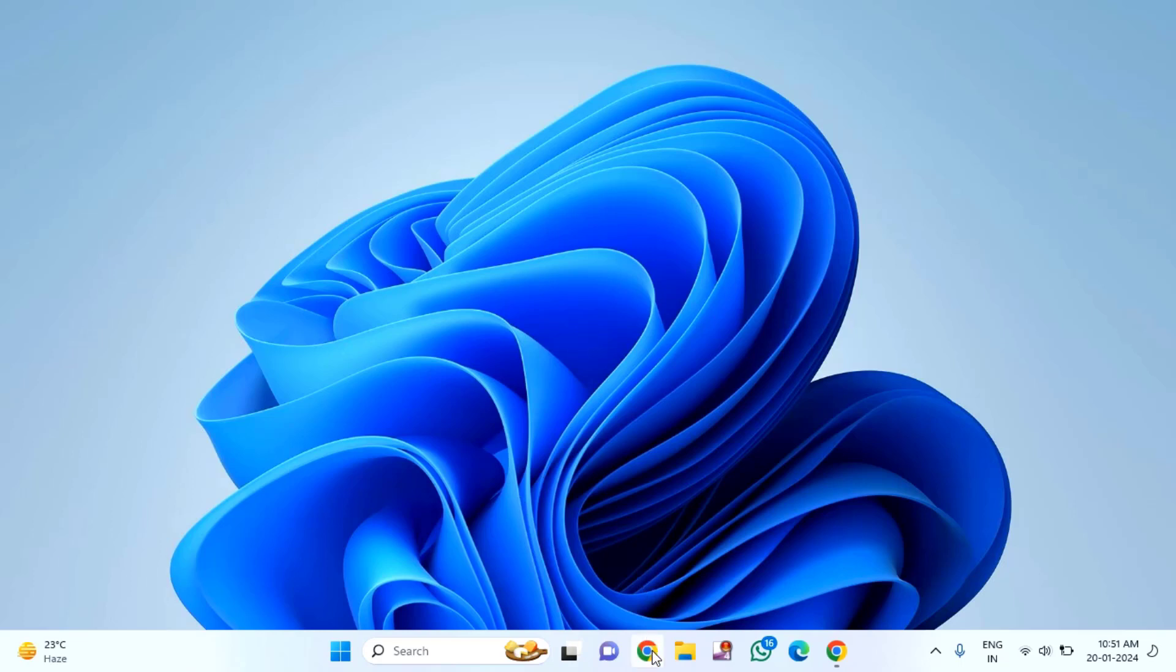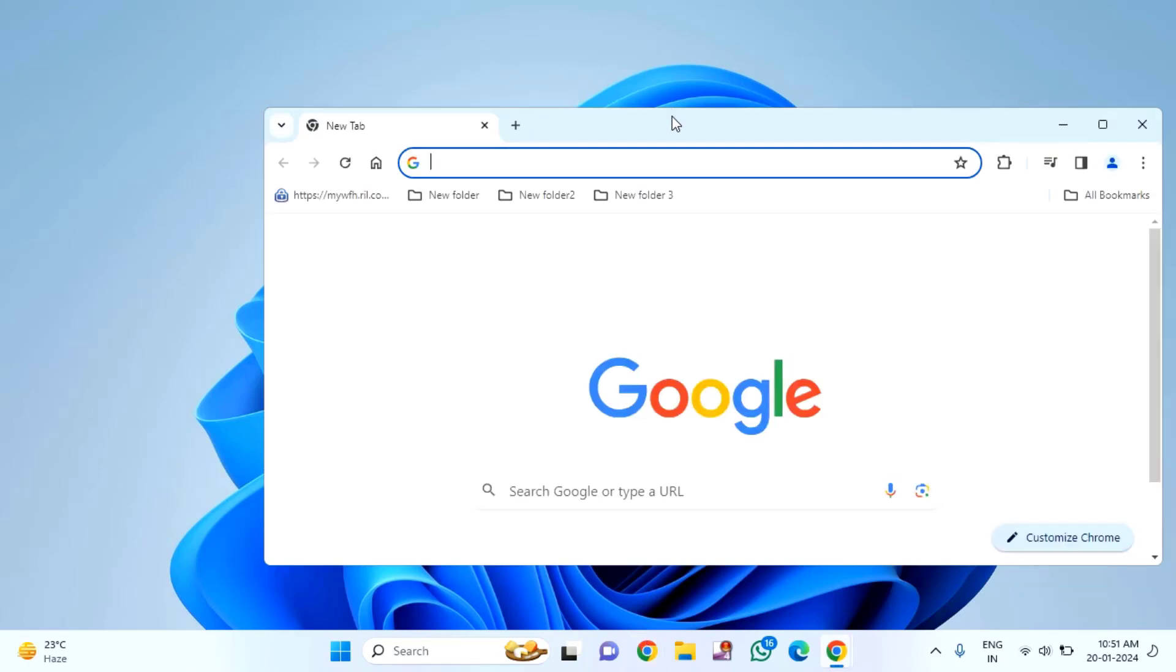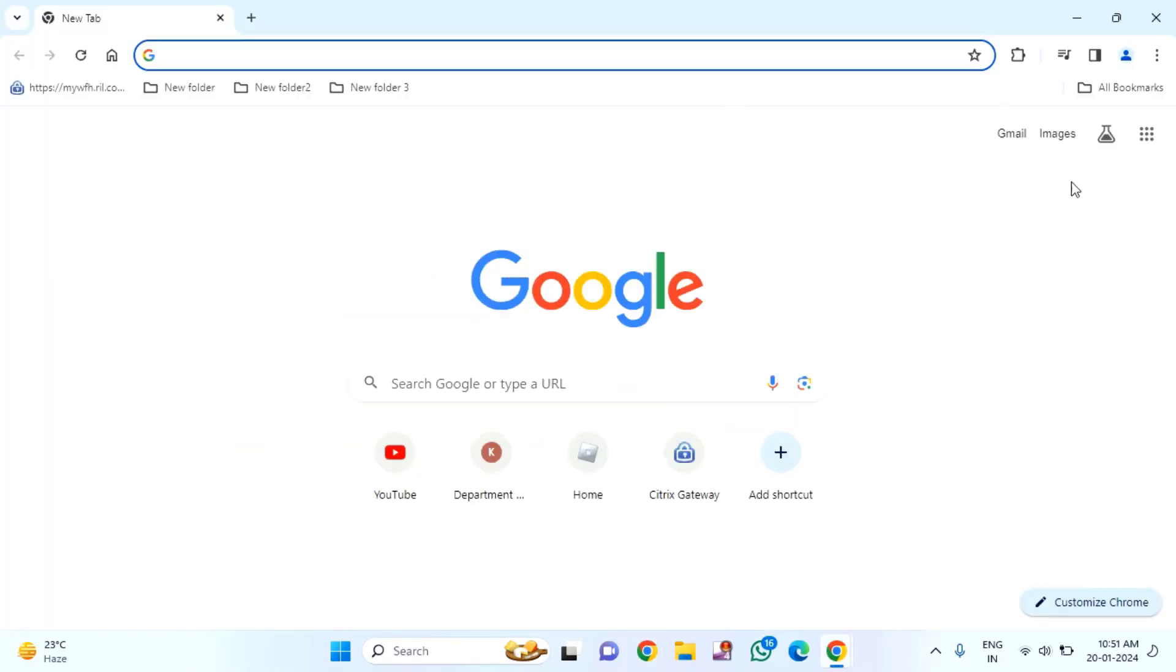Again, you need to open the Chrome. Go to the Chrome extensions.